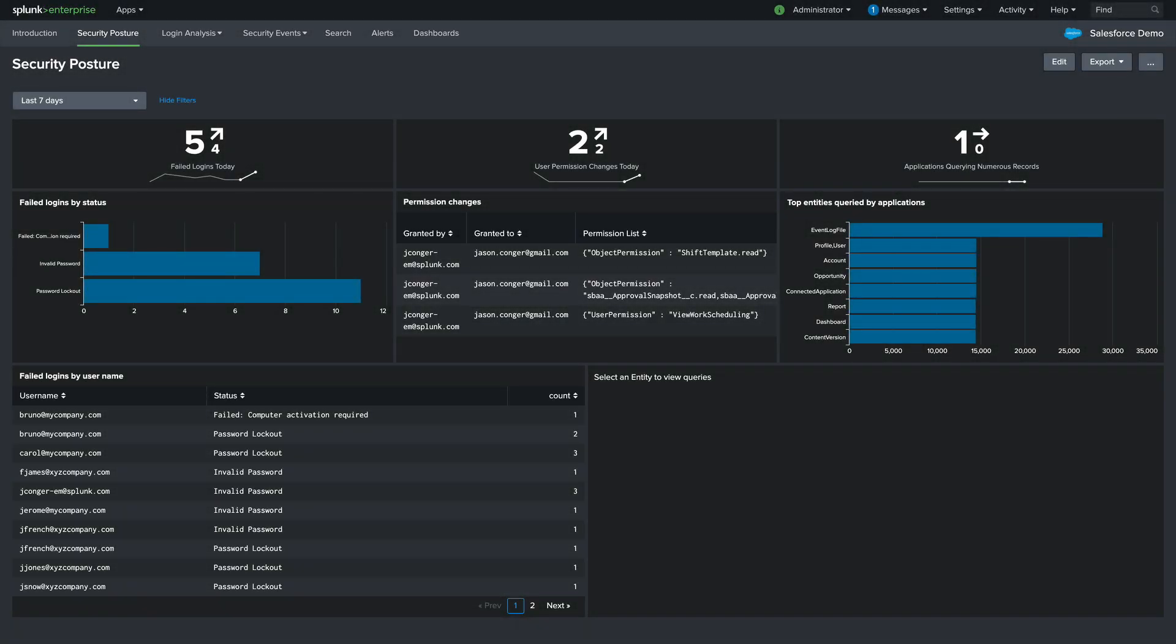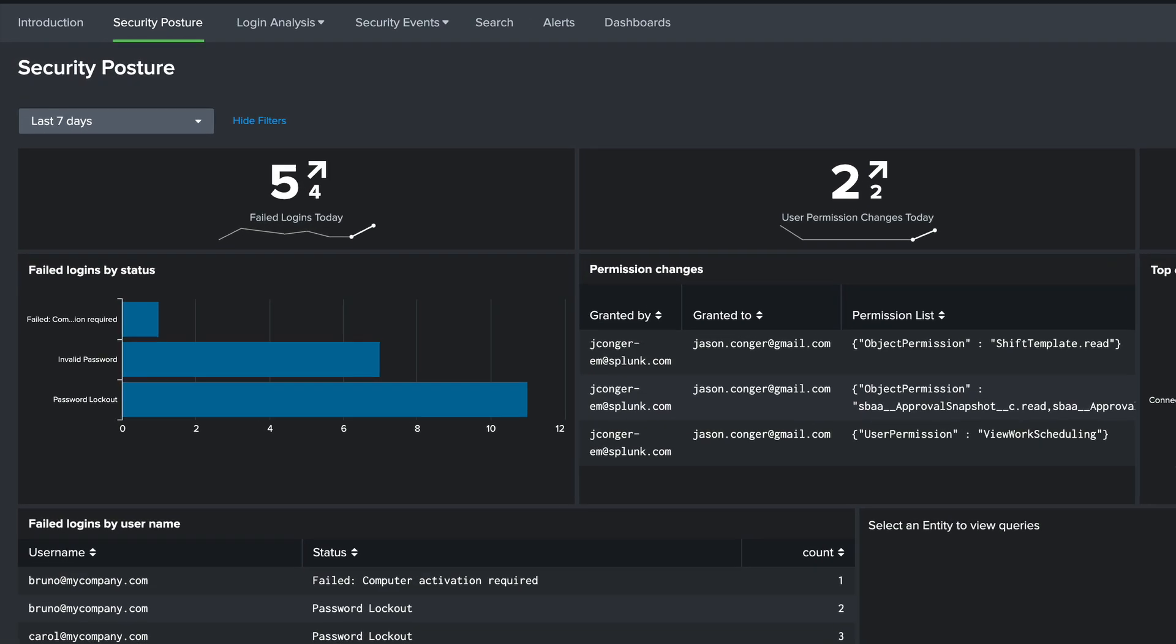We'll start with the security posture. Here we see the number of failed logins today, a trend line for failed logins over time, the reason logins are failing, and which users are impacted. We also get a quick view of permission changes that are happening in our environment. We can see who gave permissions to whom and what those permissions were.